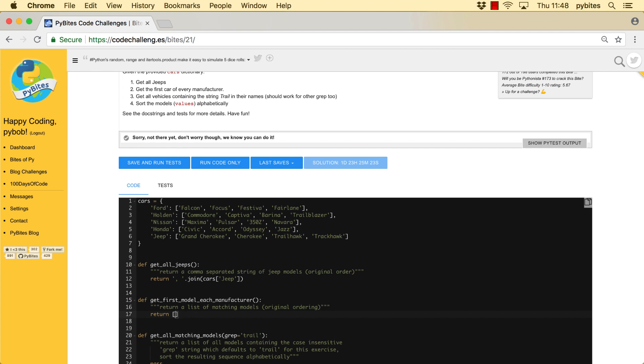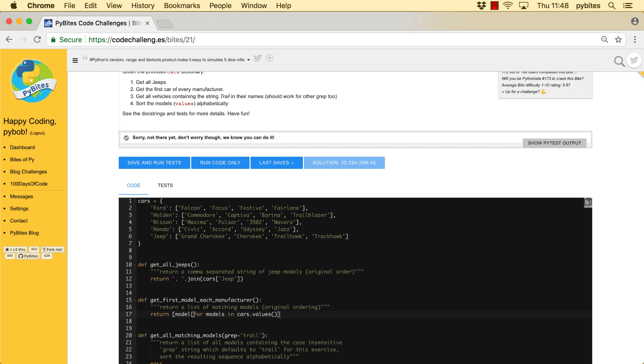List comprehensions are always best from the inside out. So first, what are we going to loop over? That would be for models in cars values. That will give us all these models. And we want only the first element of those. So this will loop through all the models and give us the first element and return that in a list.